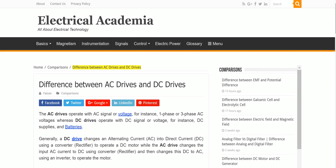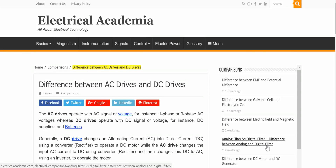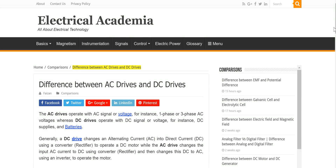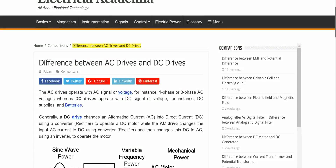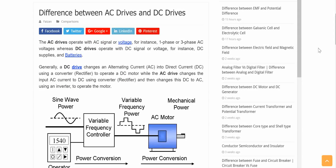Hey guys, so today we're going to talk about some of the basics of electrical engineering. Everyone already knows about two of the main things: AC drives and DC drives. Do you know what AC and DC are? So today I'm going to talk about this, and you're going to have a very good idea about what these things are.